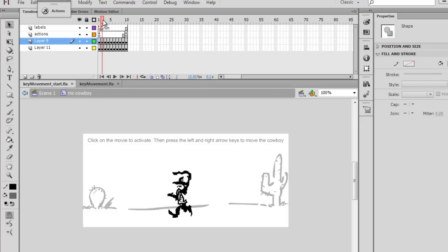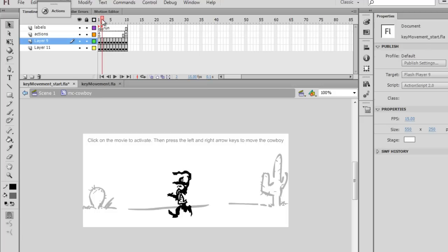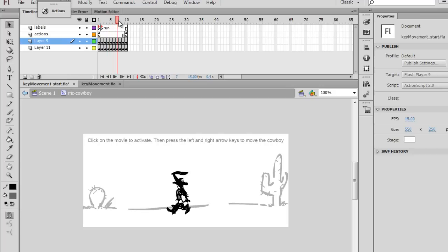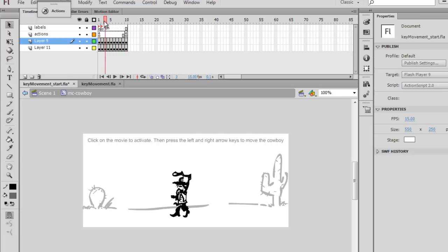Now, on each keyframe, if I scrub with the playhead, I've got a different piece of artwork to make the running cycle or walking cycle work.